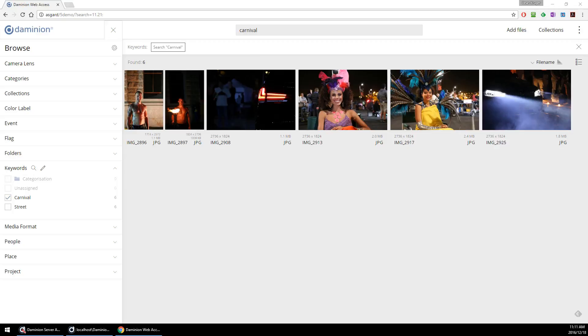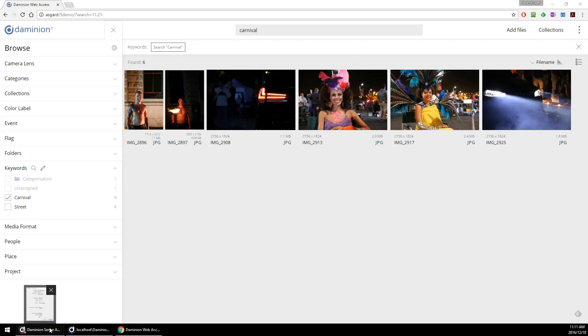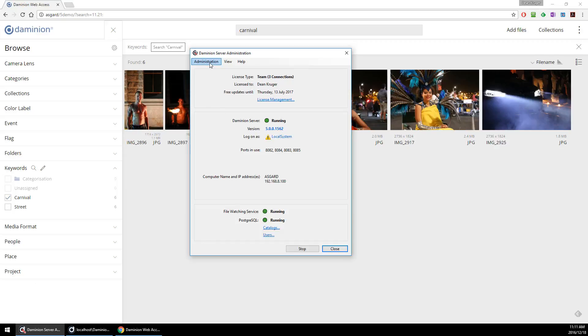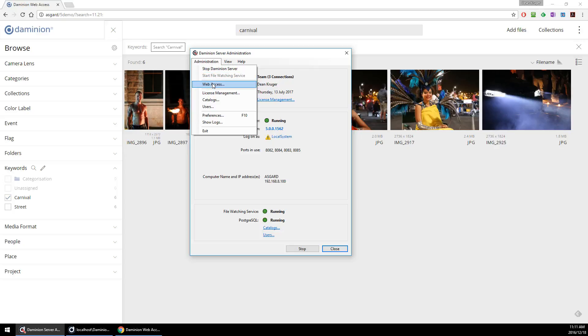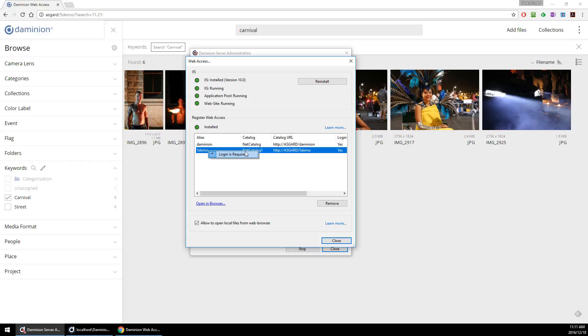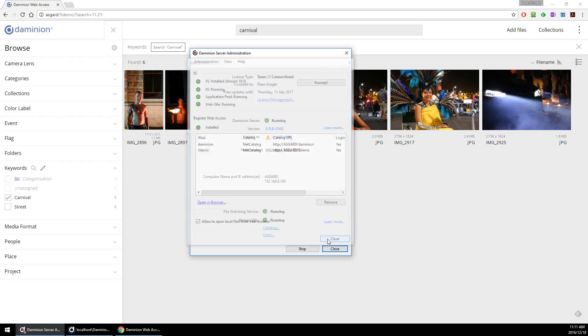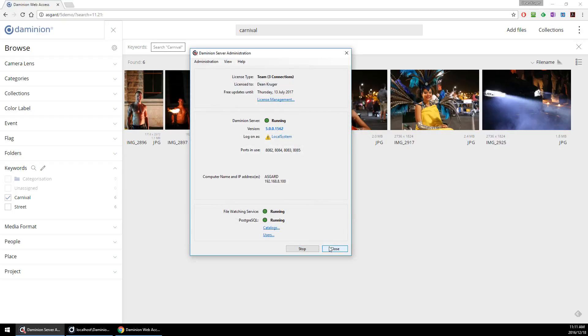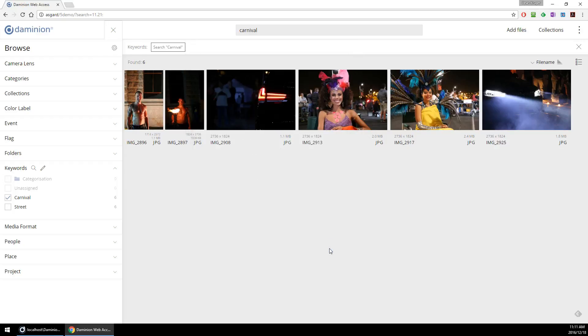Lastly, I want to demonstrate how you can share collections, queries, or individual media from your web client by just copying the web browser's URL. The first thing you would need to do is go to your administration panel on the web access group, right-click on the actual catalog, and then deselect this option: Login is required.